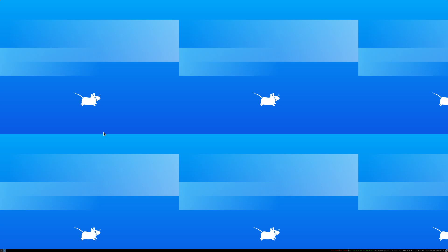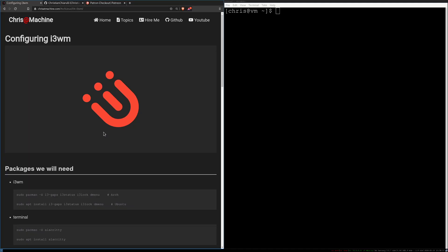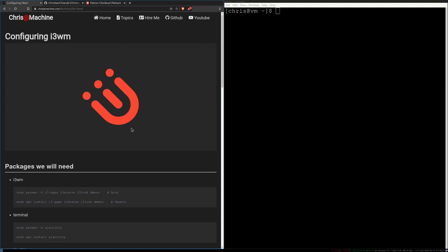In this video we're going to be setting up and configuring i3. As always, you can find all the commands that I run in this video over on my blog. I'll leave a link in the description.